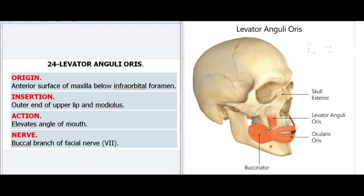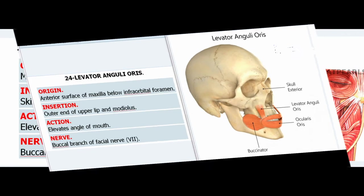24. Levator Anguli Oris. Origin: Anterior surface of maxilla below infraorbital foramen. Insertion: Outer end of upper lip and modiolus. Action: Elevates angle of mouth. Nerve: Buccal branch of facial nerve (VII).